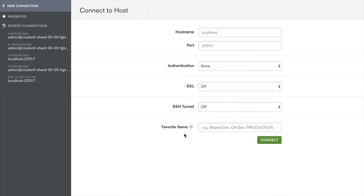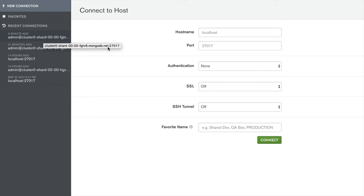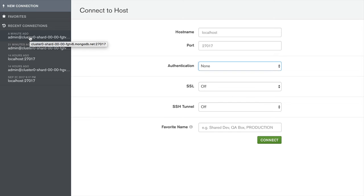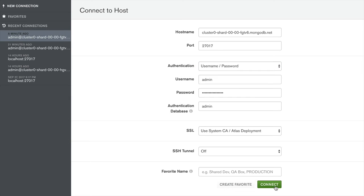Once you download it, this is the interface. You can provide your hostname, port, authentication, and other parameters to connect. I'll be using a recent connection. Connect.